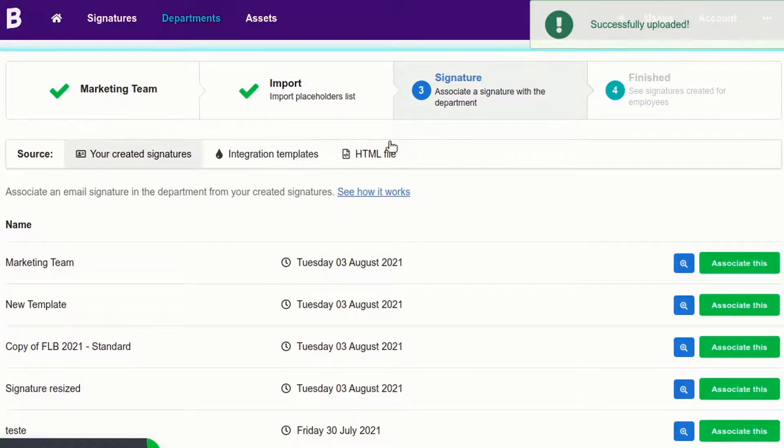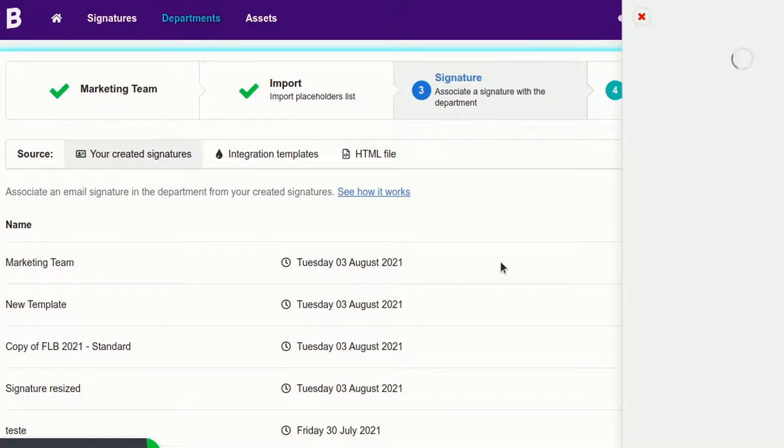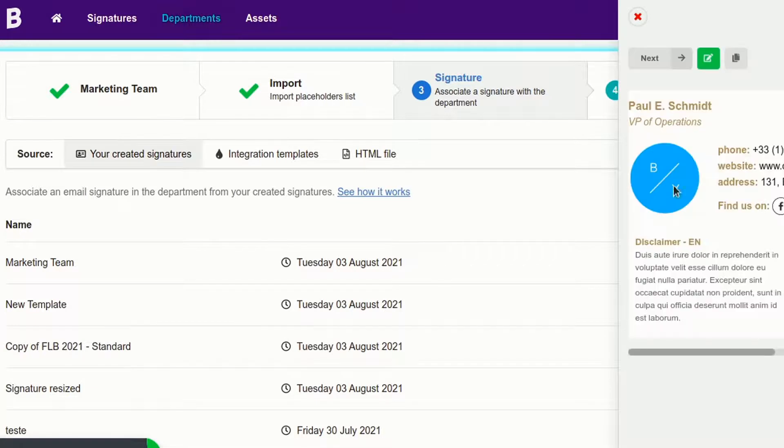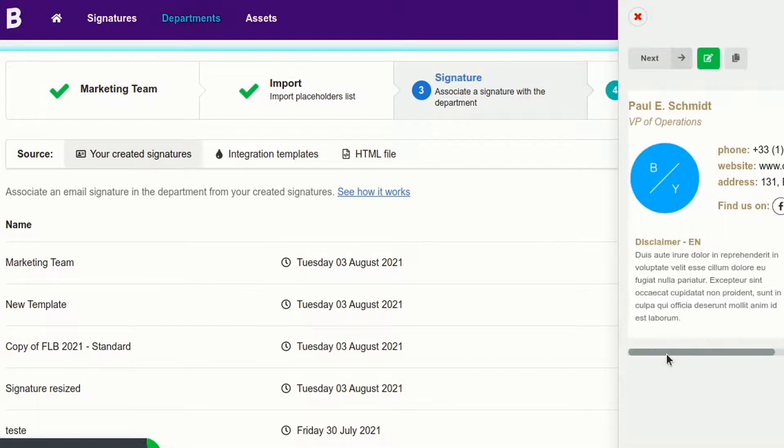The next step is to associate an email signature for the department. We've already created a template before, so we won't include that part in the video.